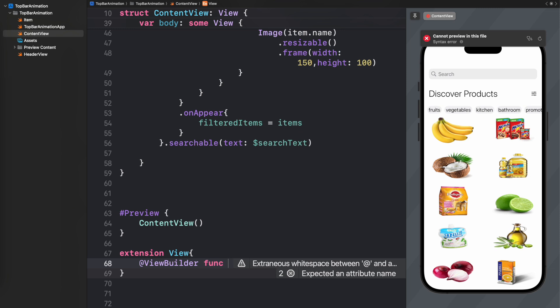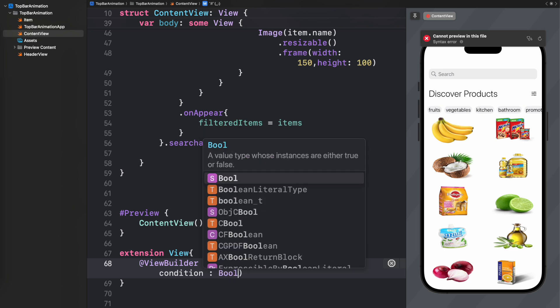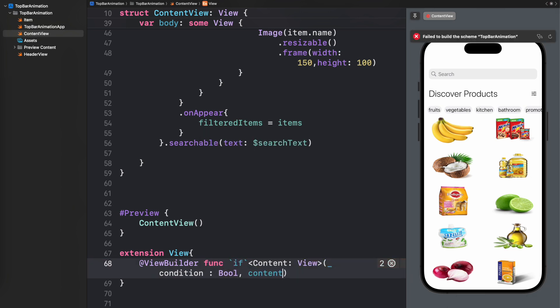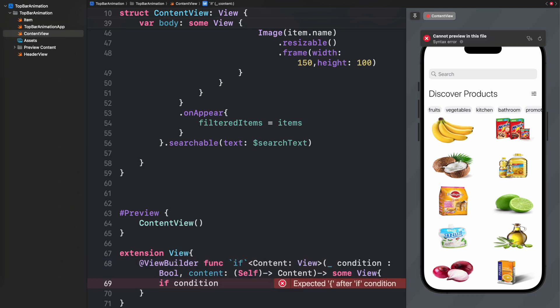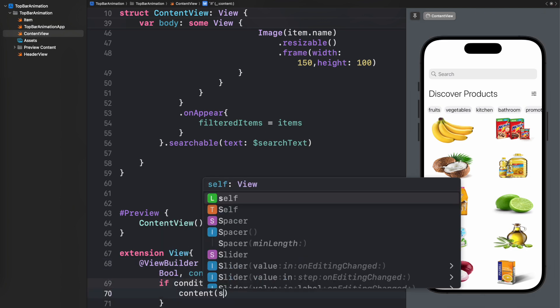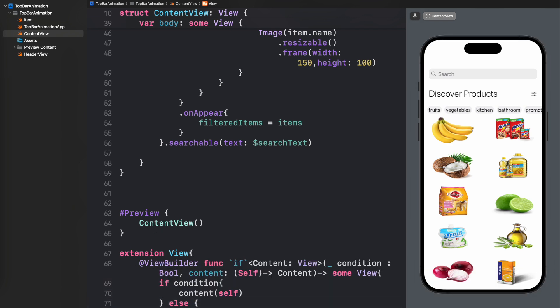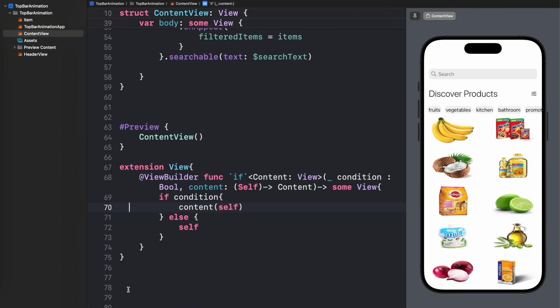First I'll add a simple extension that helps us use searchable with an if statement. We pass a condition and a content, which is our searchable. If a certain bool is set to true we show the searchable; otherwise we hide it. All of this functionality is covered inside this ViewBuilder. This is the complete extension.